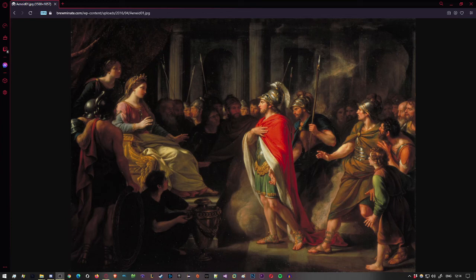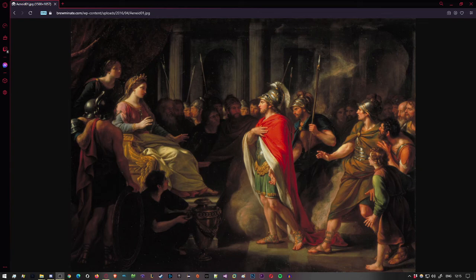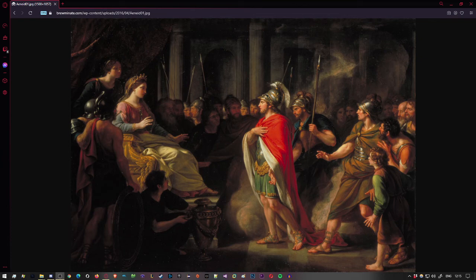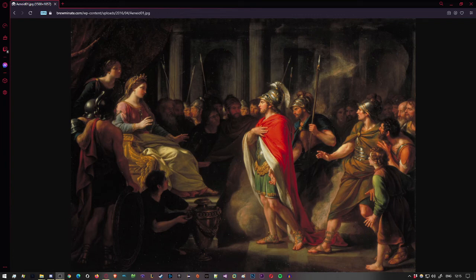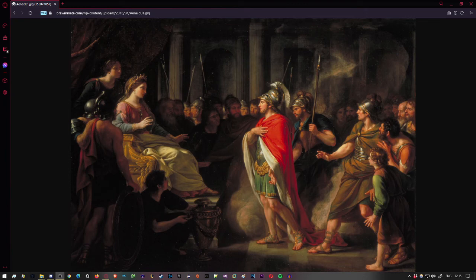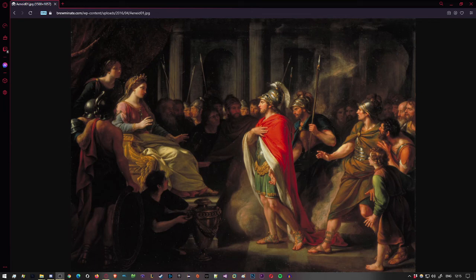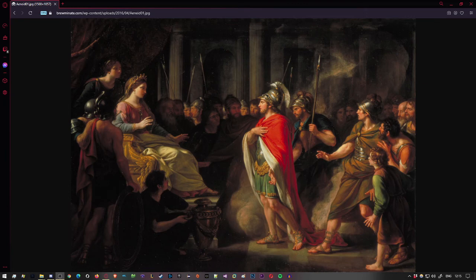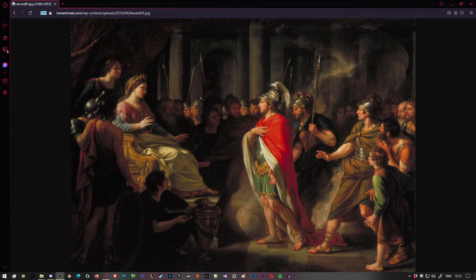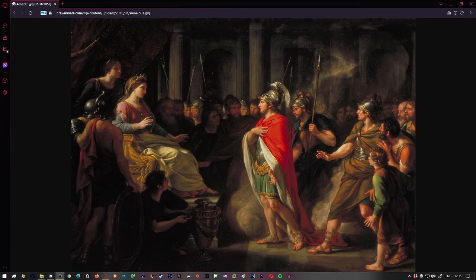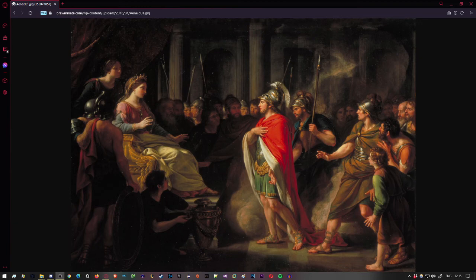Driven by all this, Dido plans her escape, collects her followers fired by savage hate of the tyrant or bitter fear. They seize some galleys set to sail, load them with gold, the wealth Pygmalion craved, and they bear it overseas, and a woman leads them all, reaching this haven here, where now you will see the steep ramparts rising, the new city of Carthage. The Tyrians purchased lands as large as a bull's hide could enclose, but cut up in strips for size, and called it Byrsa, the hide, for the spread they'd bought. But you, who are you? What shores do you come from? Where are you headed now?